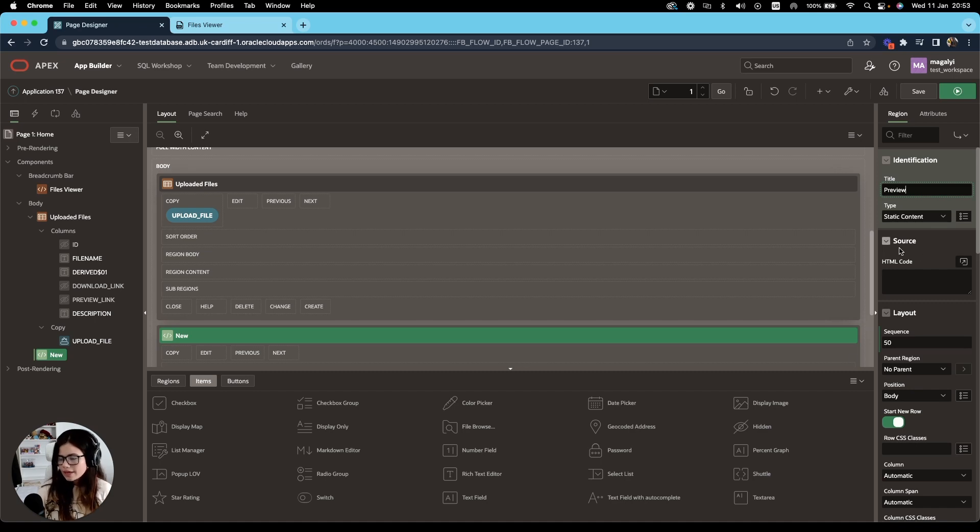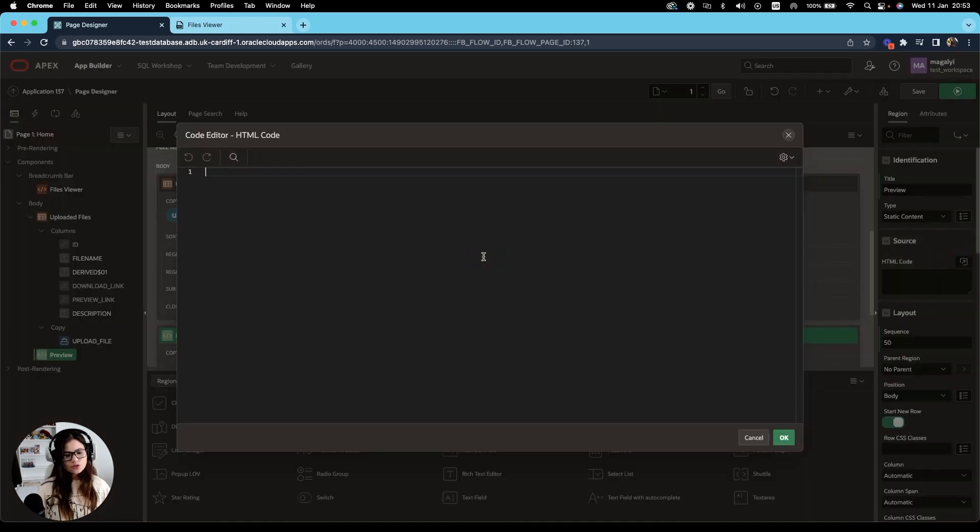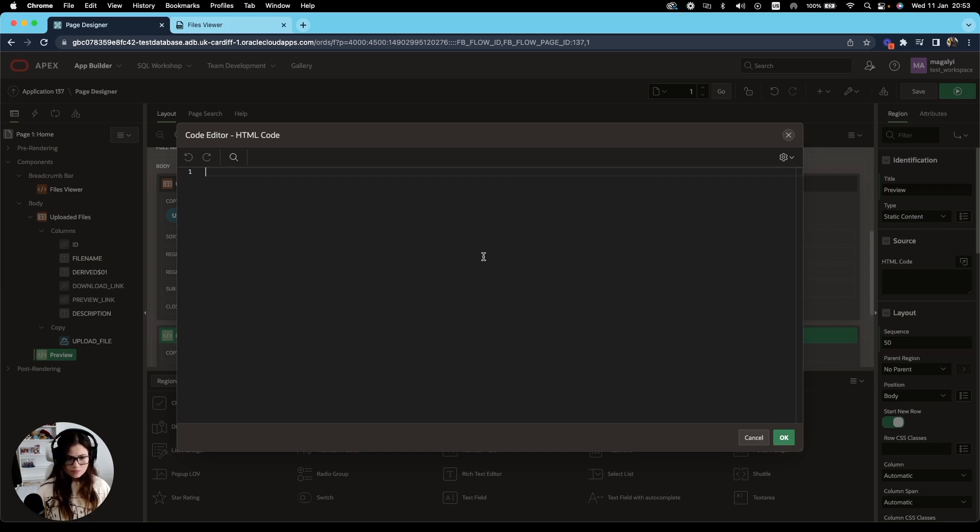And on the source, on the HTML code, we're going to add our object HTML tag. So go ahead and do that.